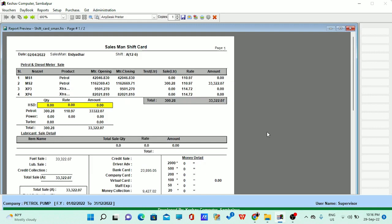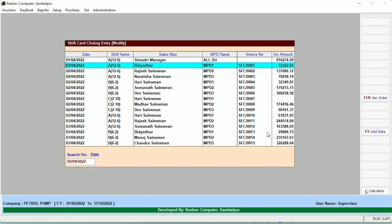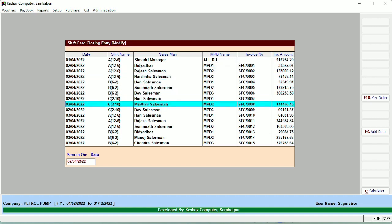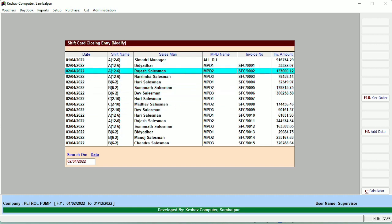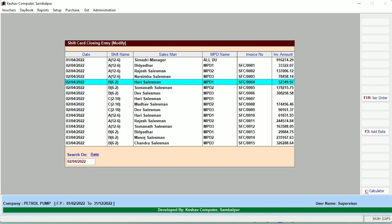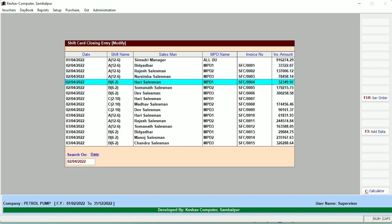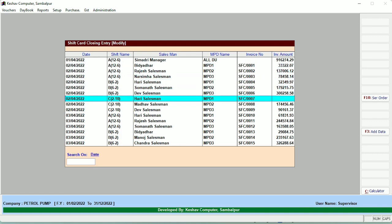Here is the shift summary report of a particular salesman named Vidya Adhar. You can see that four nozzles — MS1, MS2, XP3, XP4 — are there with the sales data. Similarly, other salesman data can also be entered for the particular day. If you have five salesman with five nozzles allocated, you can get it done very easily. We have allocated nearly three salesman to three DUs or machines at the petrol pump — Hari, Narsima, Raji, and Vidya. You can create each and every salesman with a particular DU allocated.